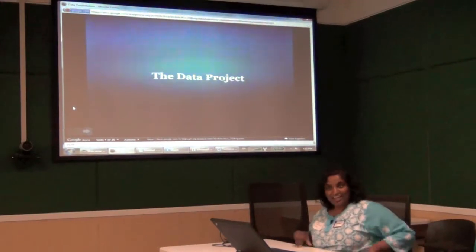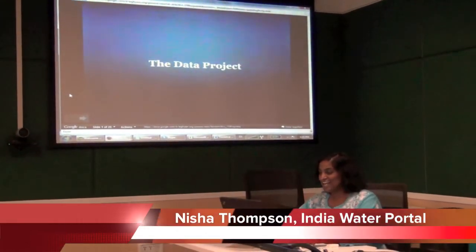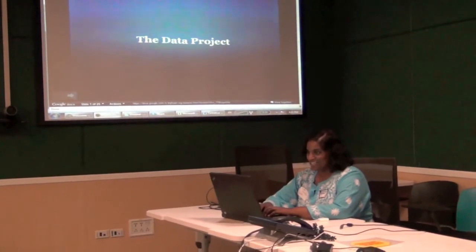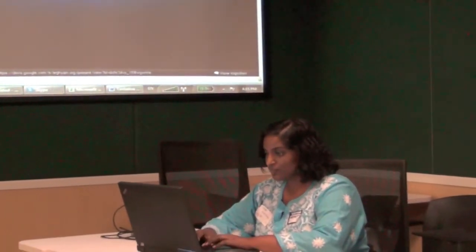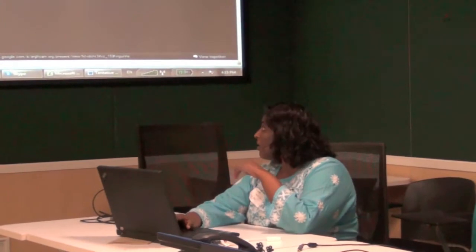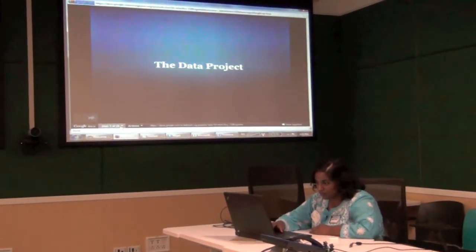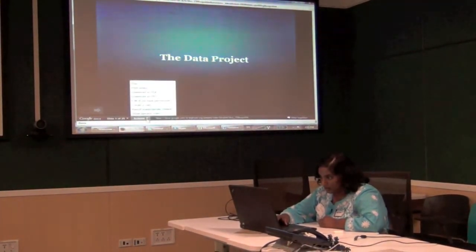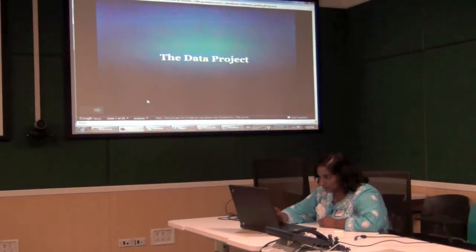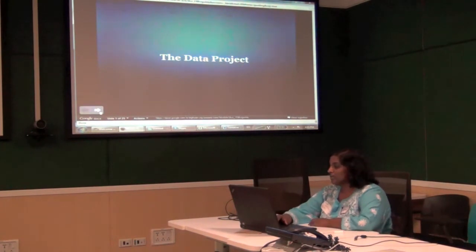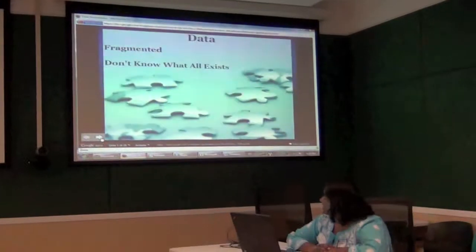Okay everyone, I'm Nisha. This is the last presentation of the day — you guys made it, so proud of everyone. I'm going to talk about water data and the data project for India Water Portal.